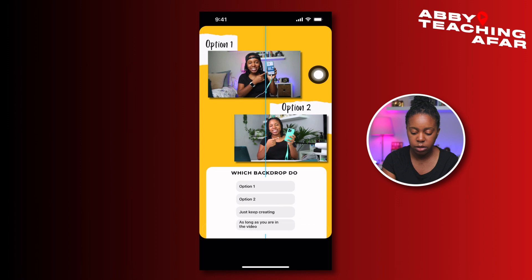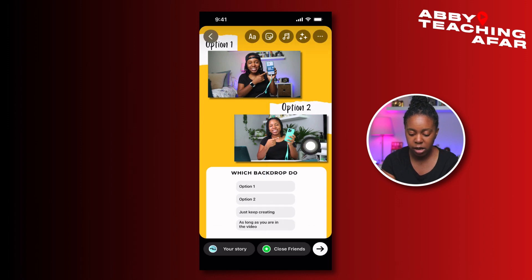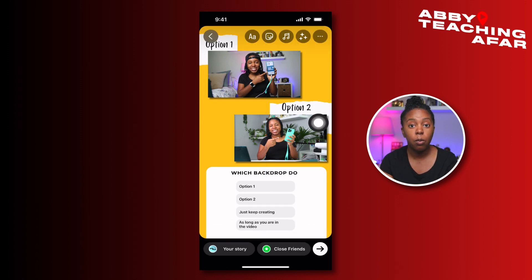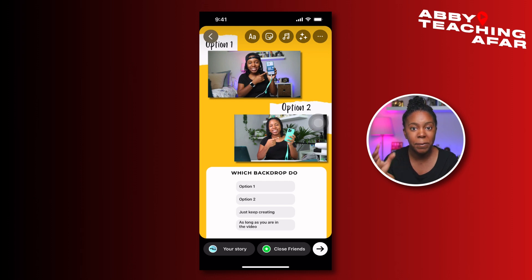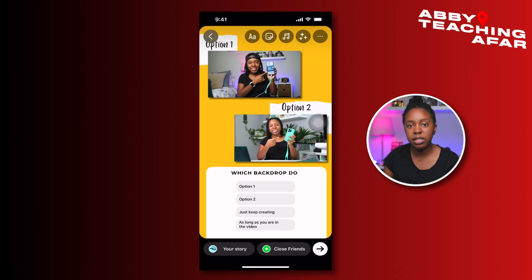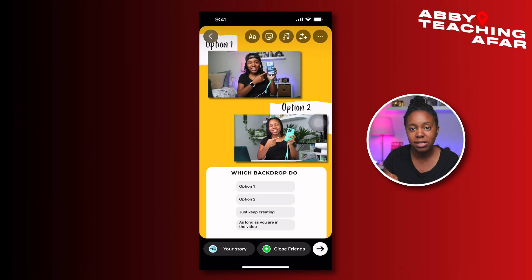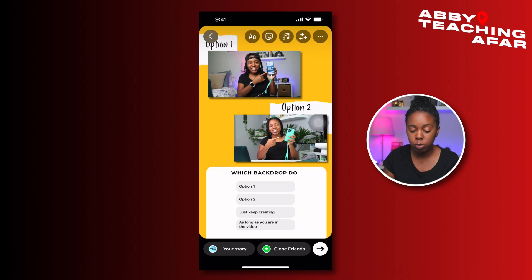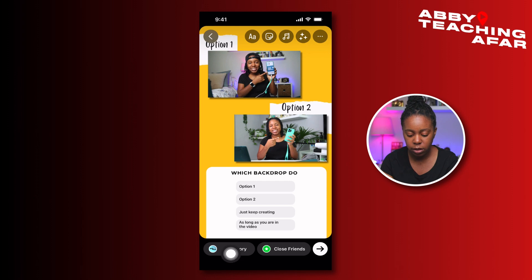What really works well here is that when people answer, you'll be able to get metrics on how many people answered. You might see five or however many people selected option one or option two. You'll be able to get that data from right inside Instagram and also engage with those people. Let's go ahead and post this.